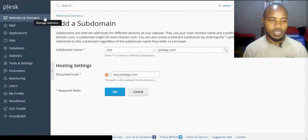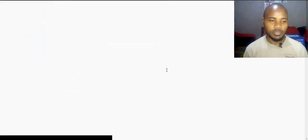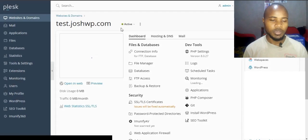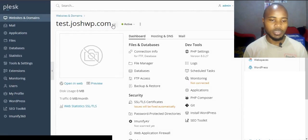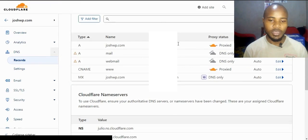Let's go back to websites and domains. Here's our subdomain. We want to add a DNS record to point to this subdomain. I'm using Cloudflare, so I'll go to Cloudflare to add a new record.